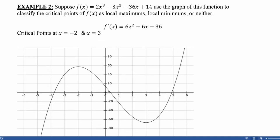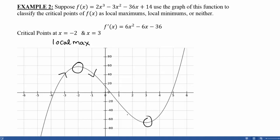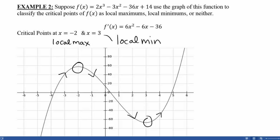Suppose f(x) = 2x³ - 3x² - 36x + 14. We want to use the graph of this function to classify the critical points as local maxes, mins, or neither. The derivative was 6x² - 6x - 36, and factoring that out, we can find critical points at x = -2 and x = 3. Going to our graph, at x = -2, our function was increasing and then decreasing, which produced a local maximum. At x = 3, the function was decreasing and then increasing, creating a cup shape, so x = 3 is a local minimum.